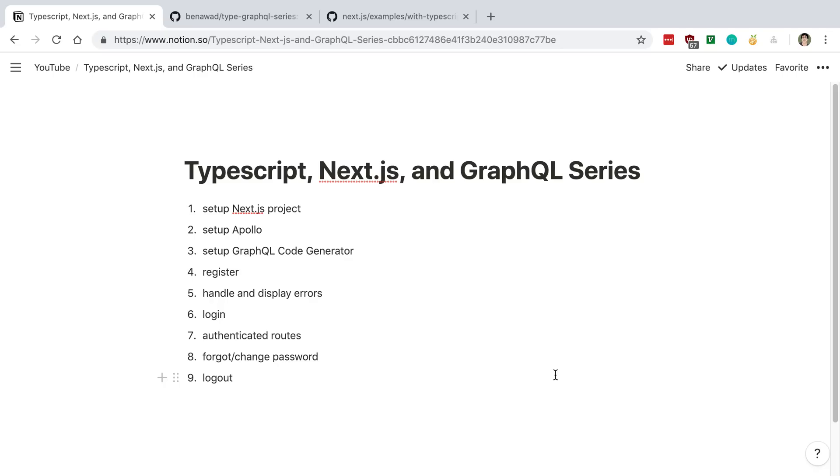Then we're going to be using something called GraphQL Code Generator. This is going to be used to create types for our TypeScript code automatically, and it's going to pull this information from our GraphQL server.